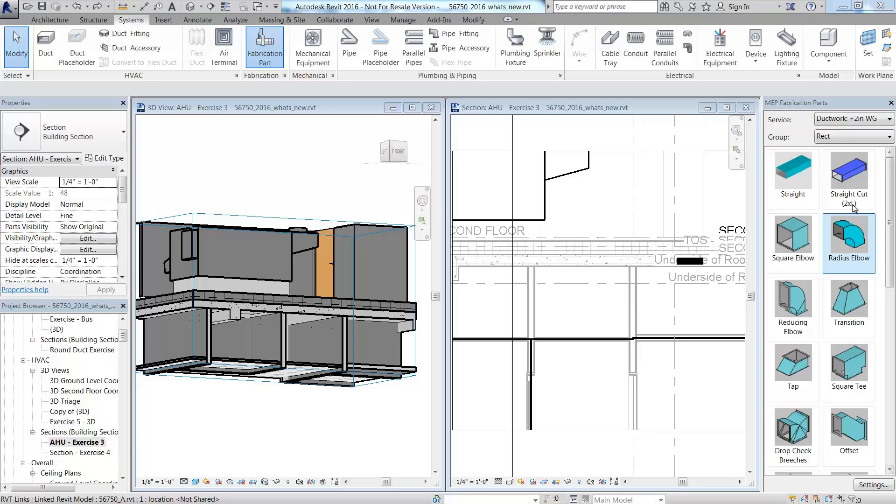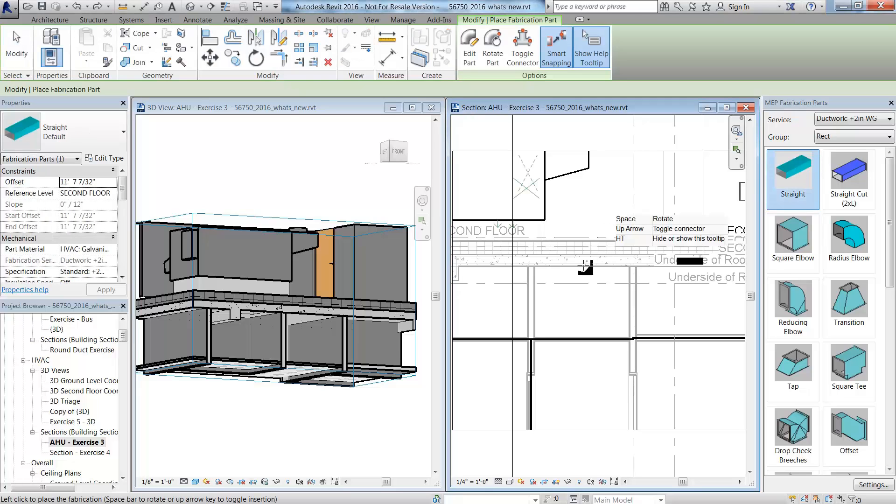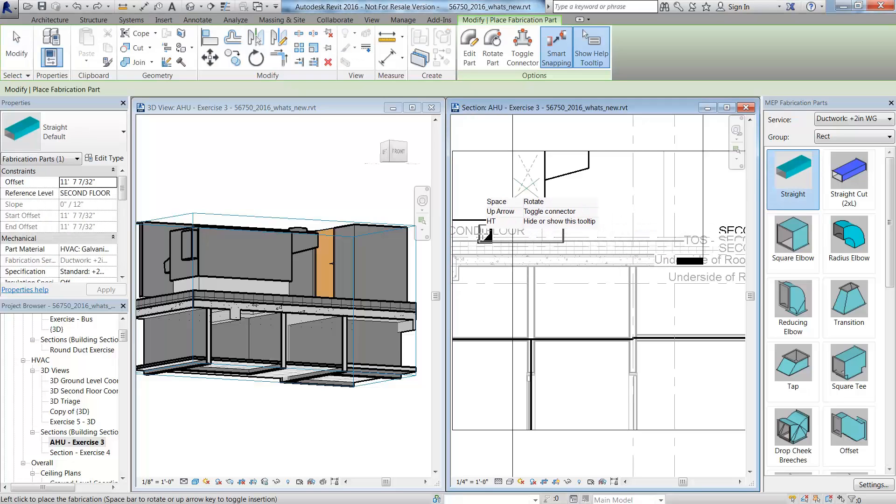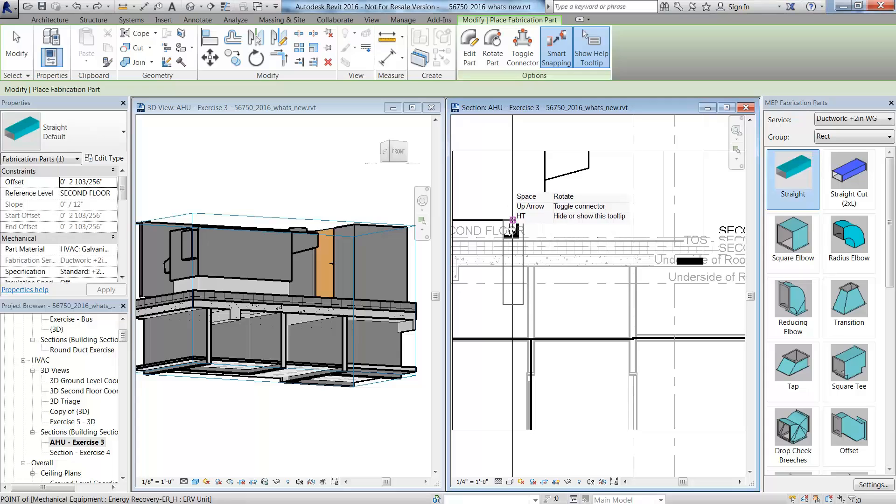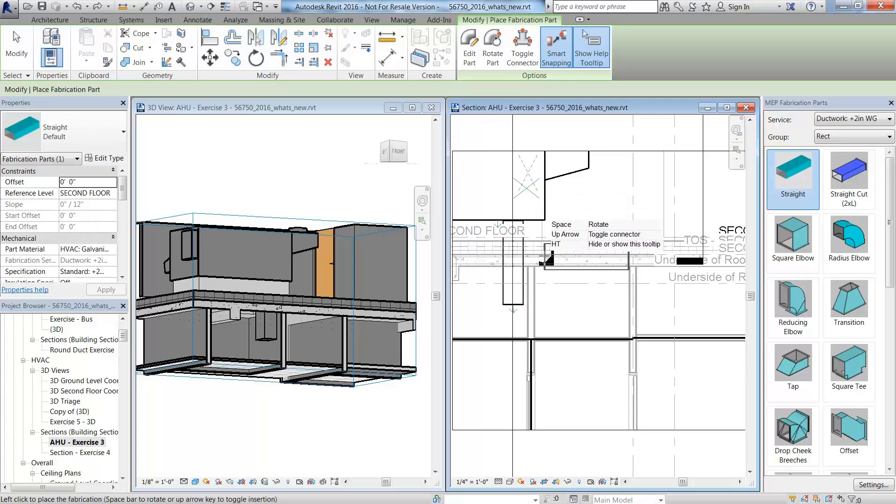Using the fabrication content on the MEP Fabrication's parts pallet, you can add the components by selecting them and using a smart snapping tool to easily connect to mechanical equipment.